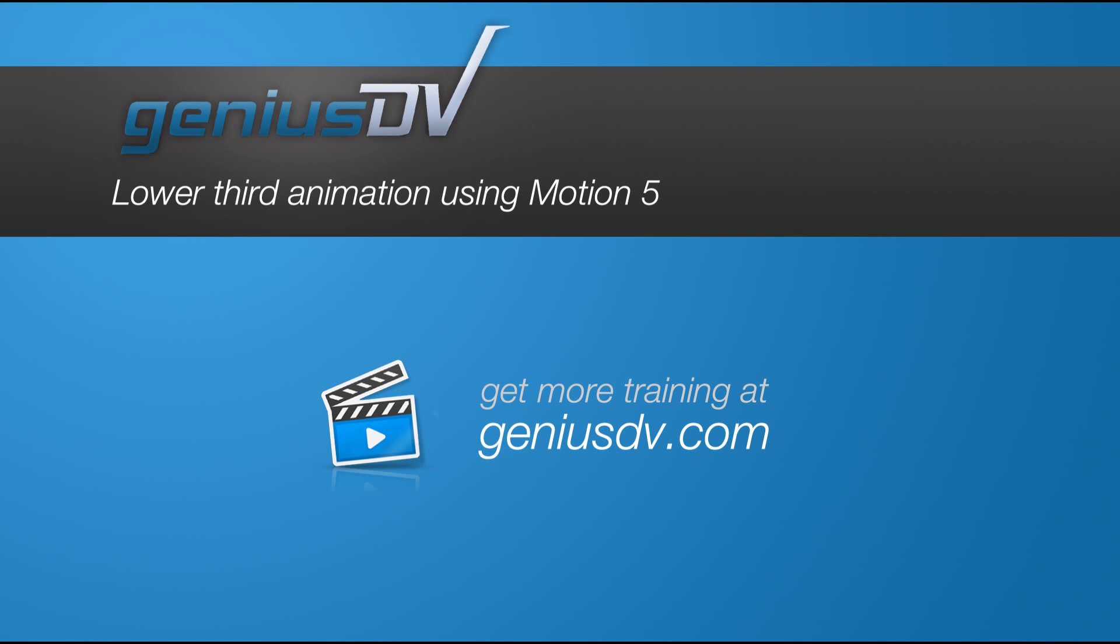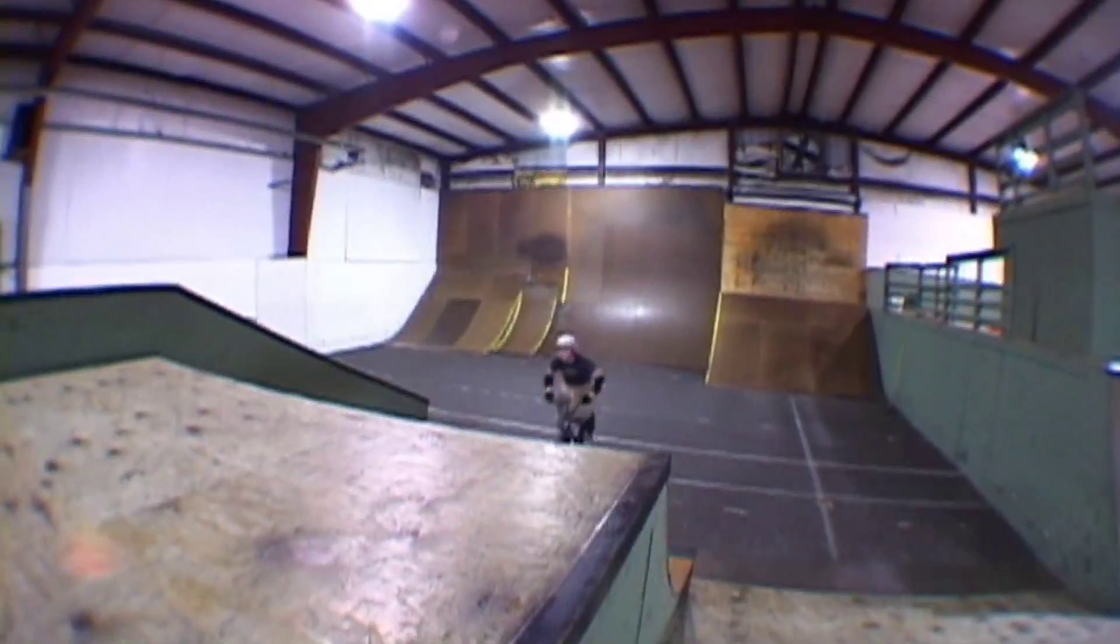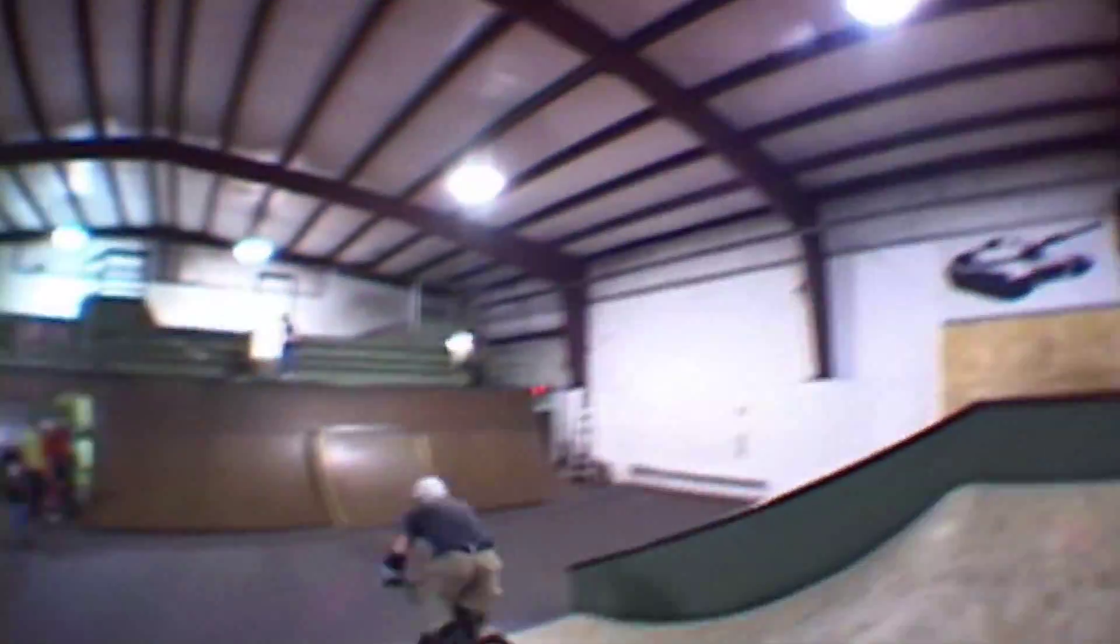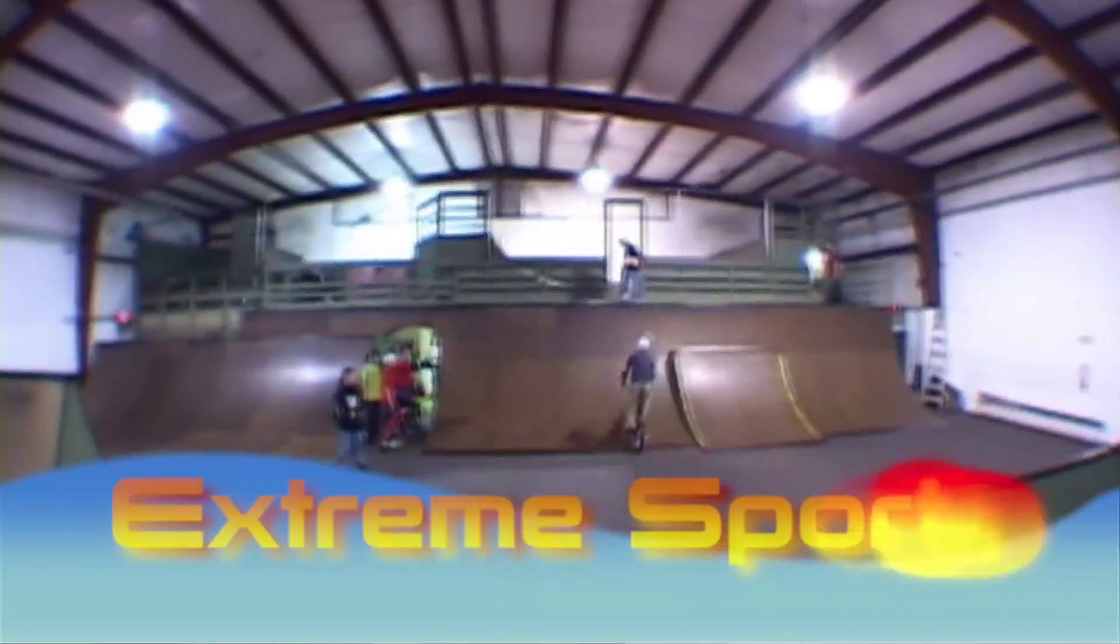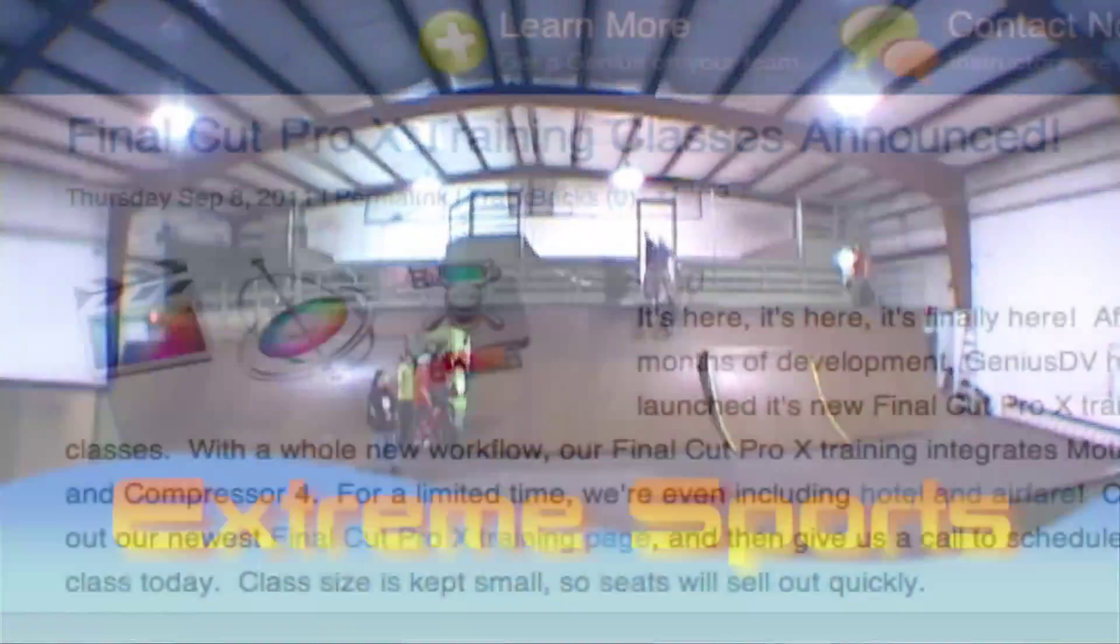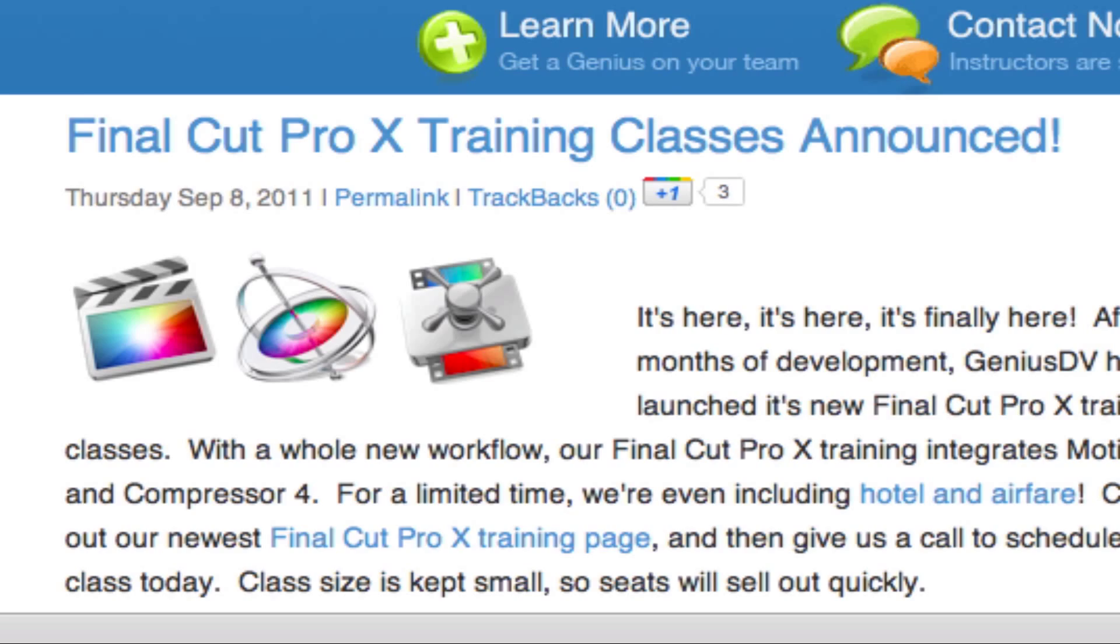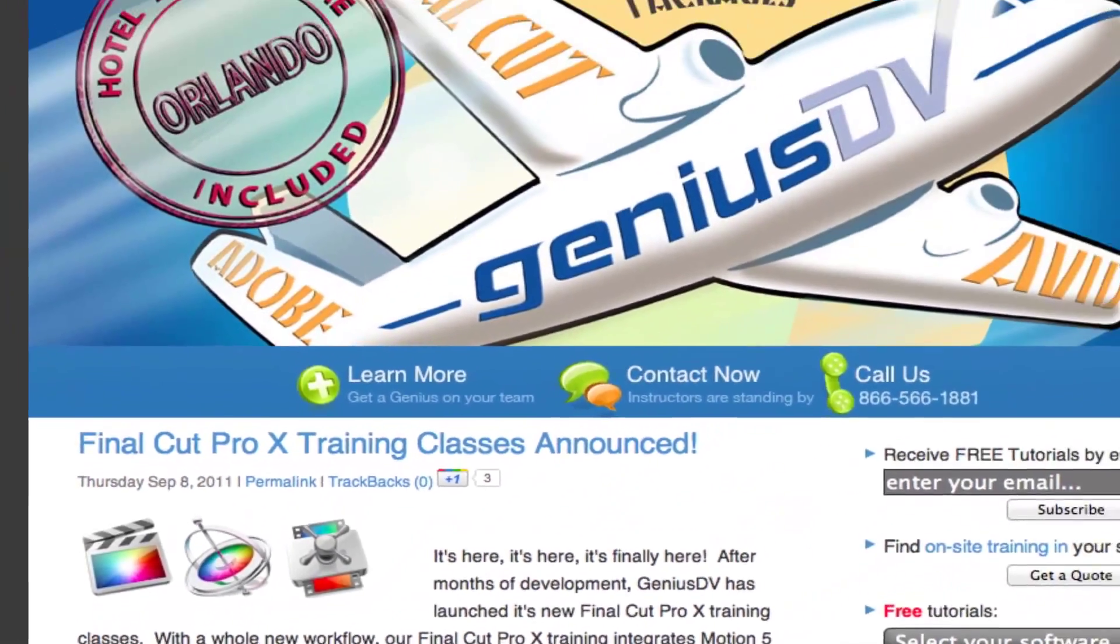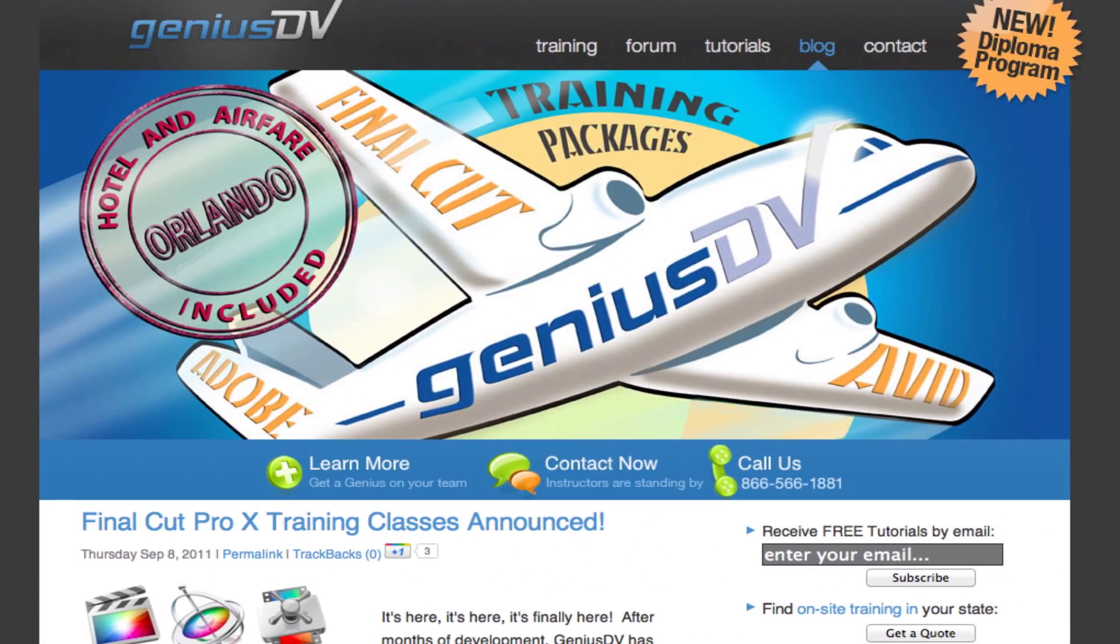It's easy to create lower third titles using Motion 5. If you find this tutorial useful, check out our Final Cut Pro 10 training packages to Orlando, Florida.